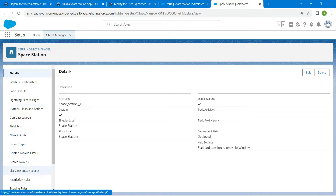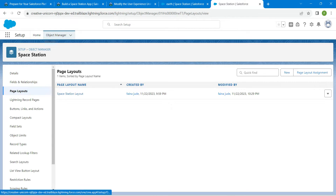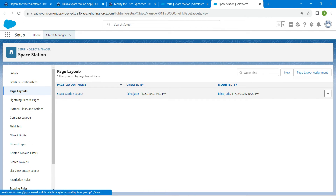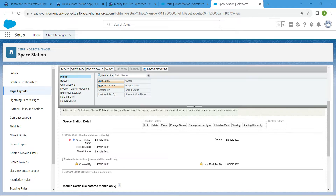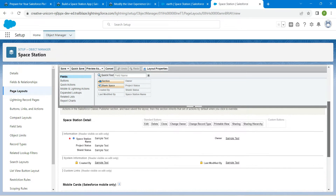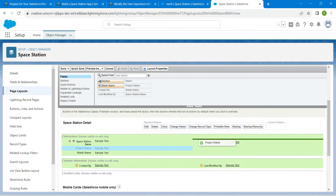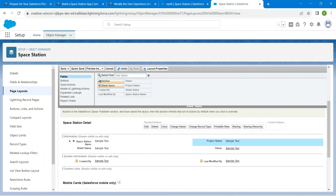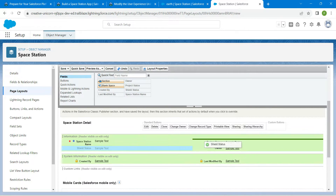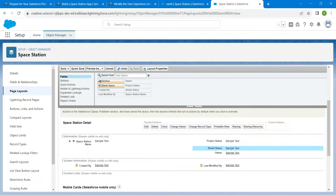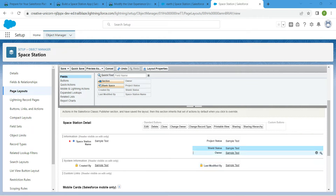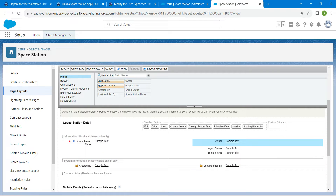Here we are going to choose Page Layouts and select the Space Station layout. If you scroll down you will find the Space Station detail section. Drag the Project Status field to the right side, place Shield Status next to Project Status, and drag Owner to the top — it should look something like this.